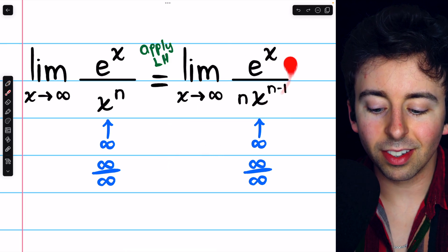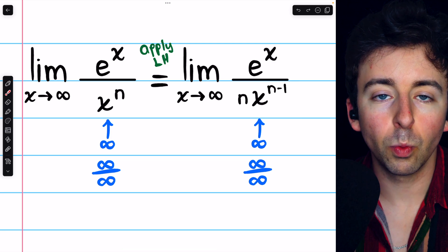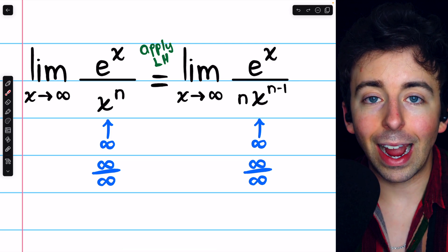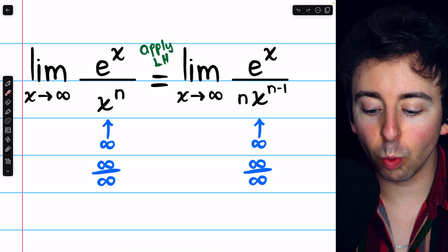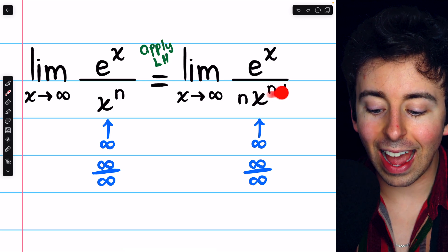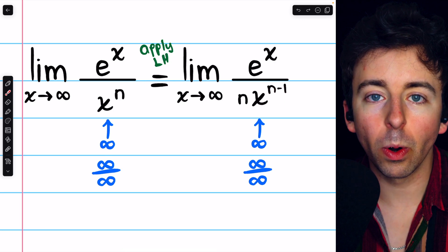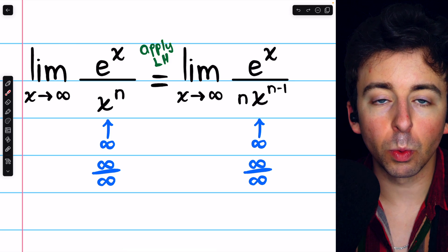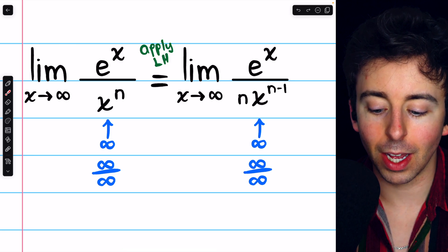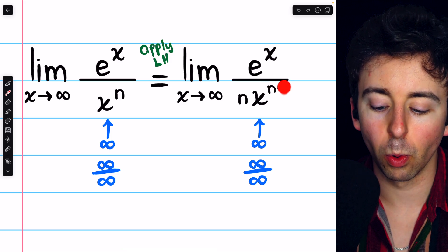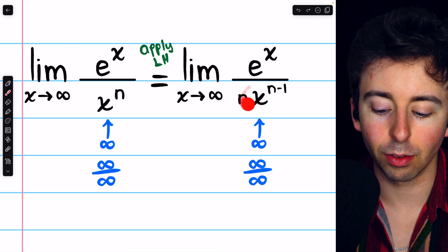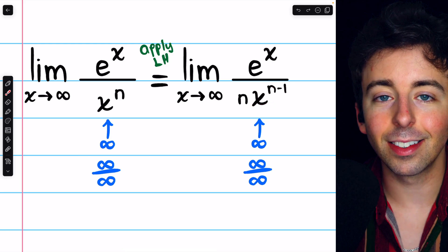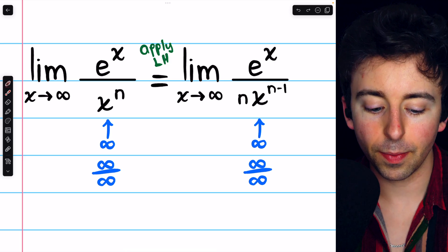But seeing as we're still stuck at an indeterminate form, we may apply L'Hôpital's rule again. In fact, we may notice that if we apply the rule exactly n minus 1 more times, the x in the denominator will be gone, because if we apply the power rule n minus 1 more times to this function, we're going to have an exponent of 0, and x to the 0 is just 1.